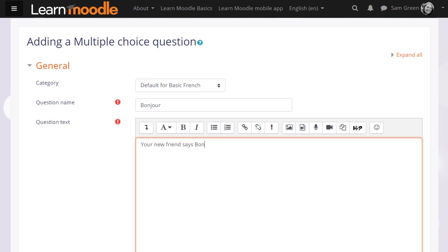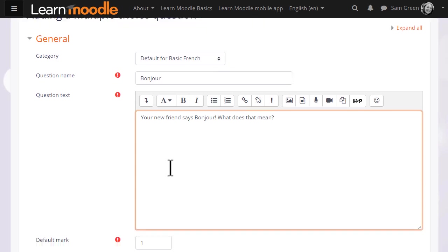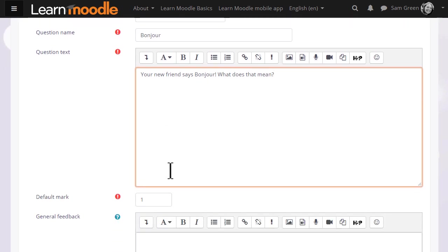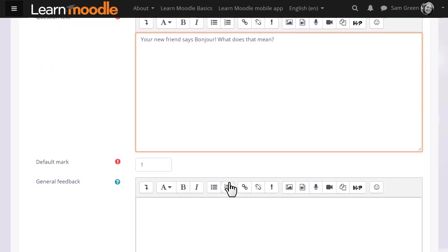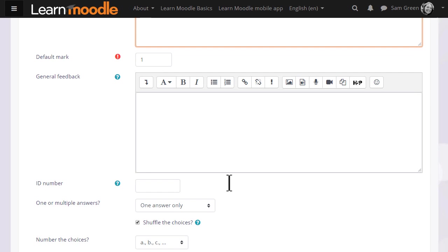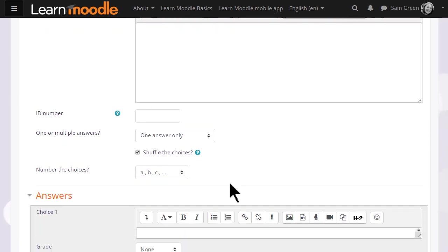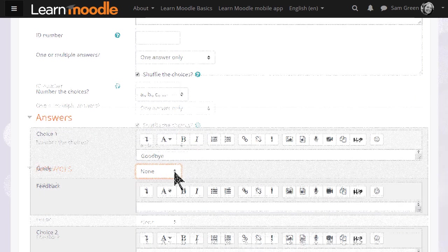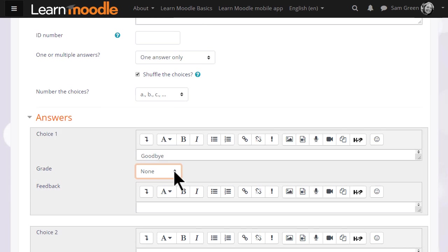In the question text, that is where we type the actual question. When we scroll down what we see will depend on the question type. We will always be able to add general feedback for any question and then in the answers, because it's multiple choice, we add the first possible answer with the grade.